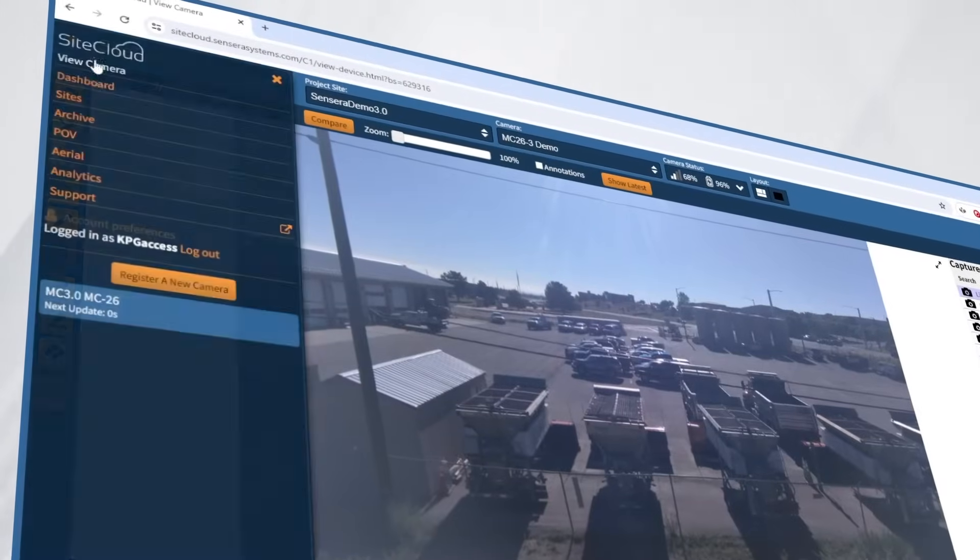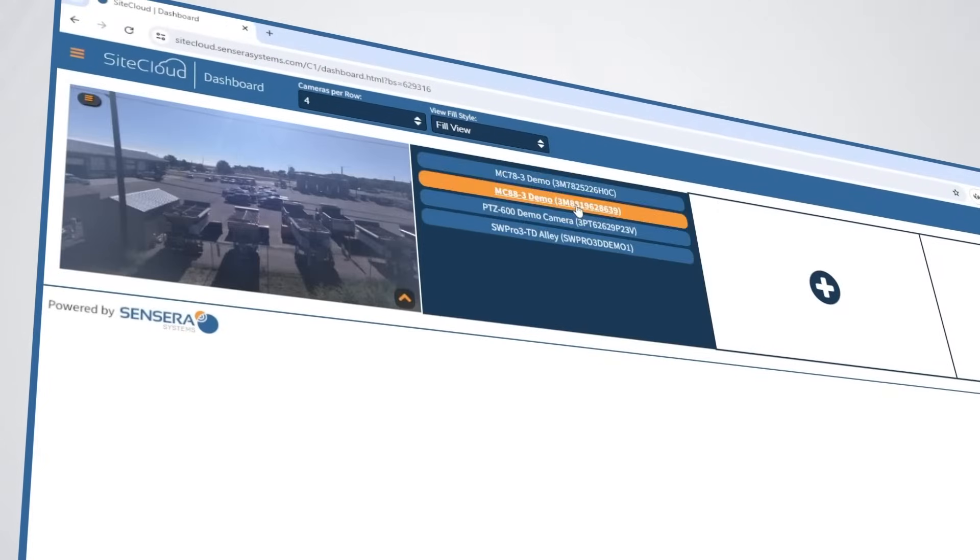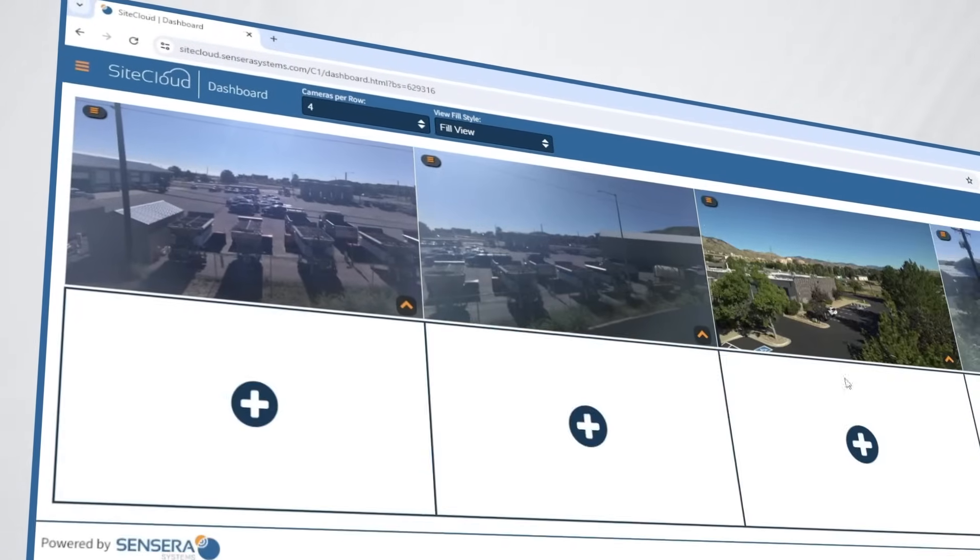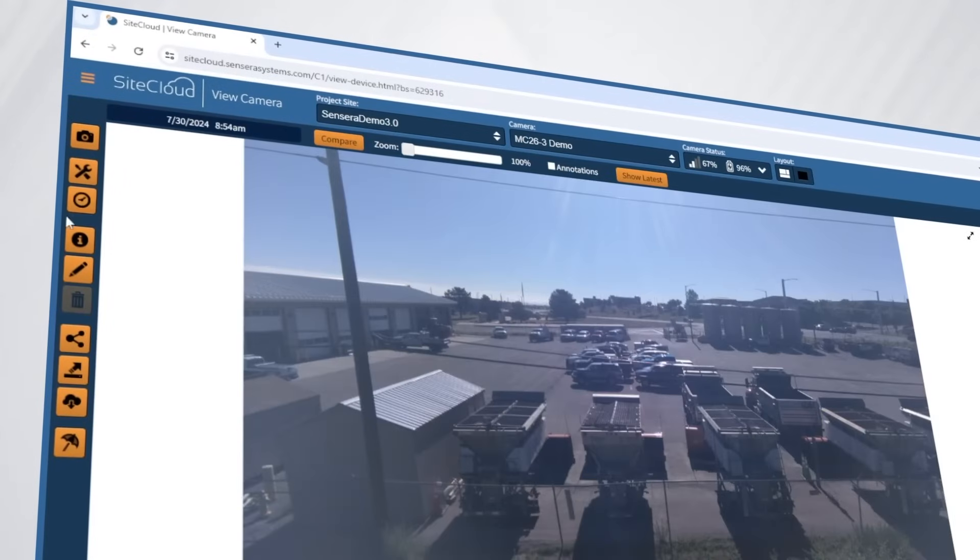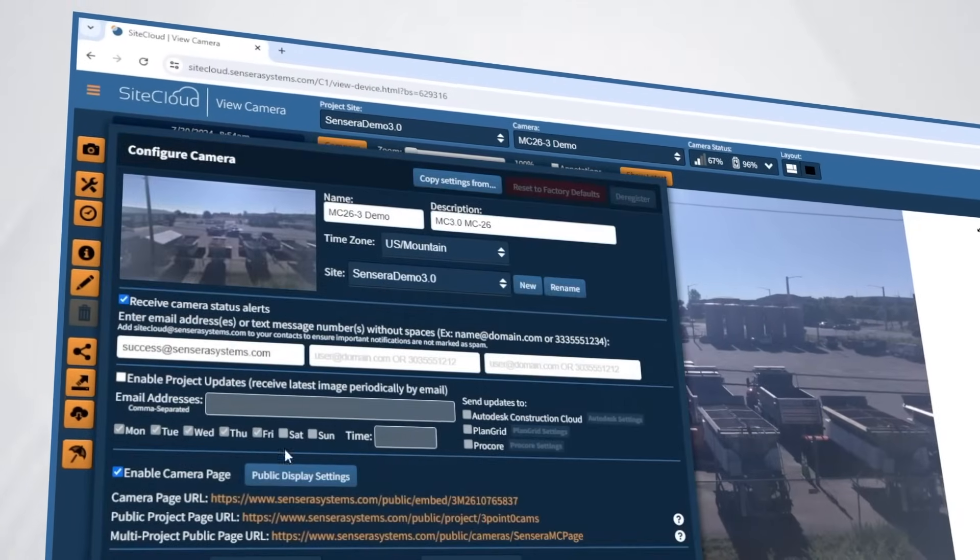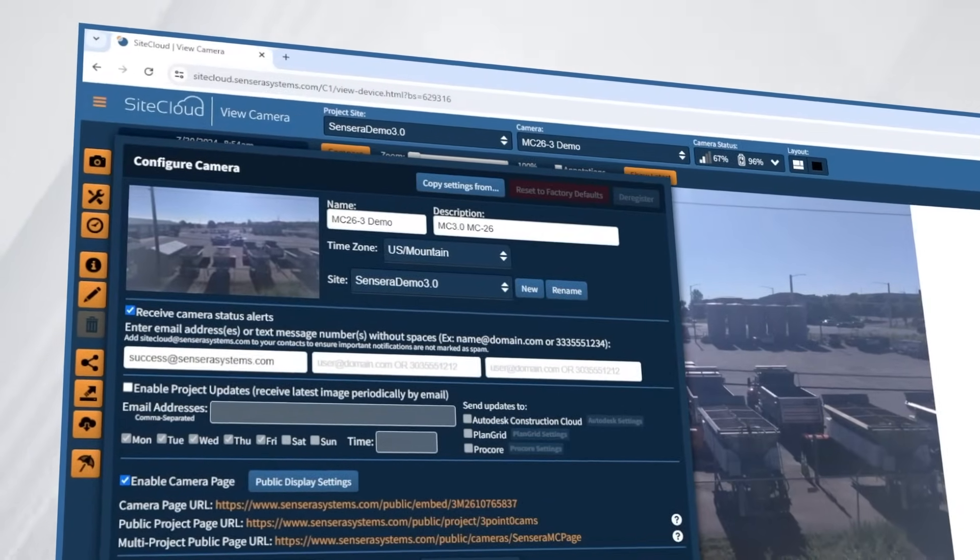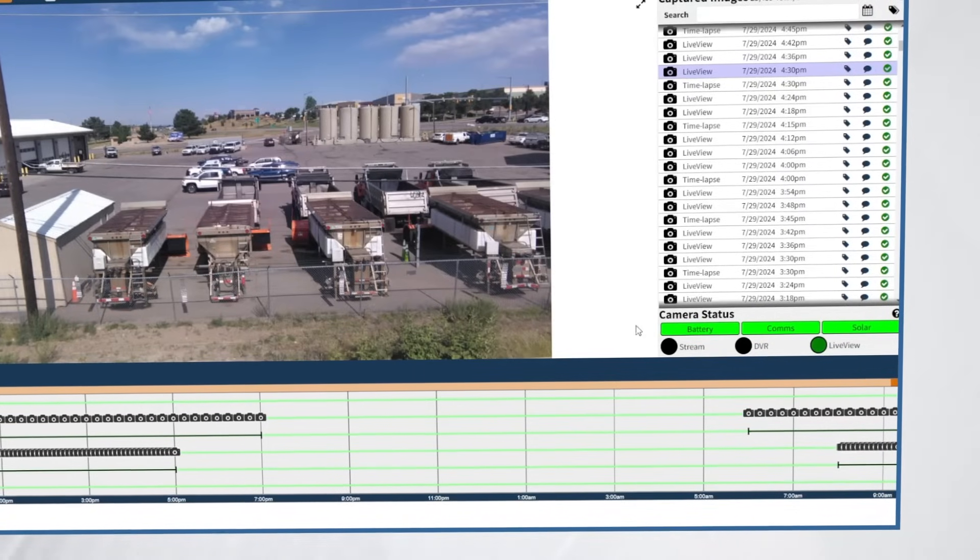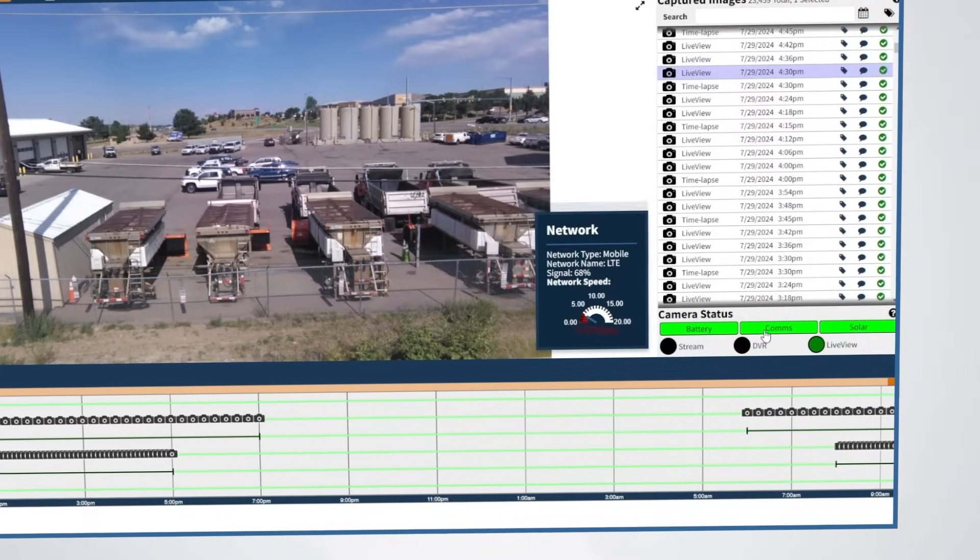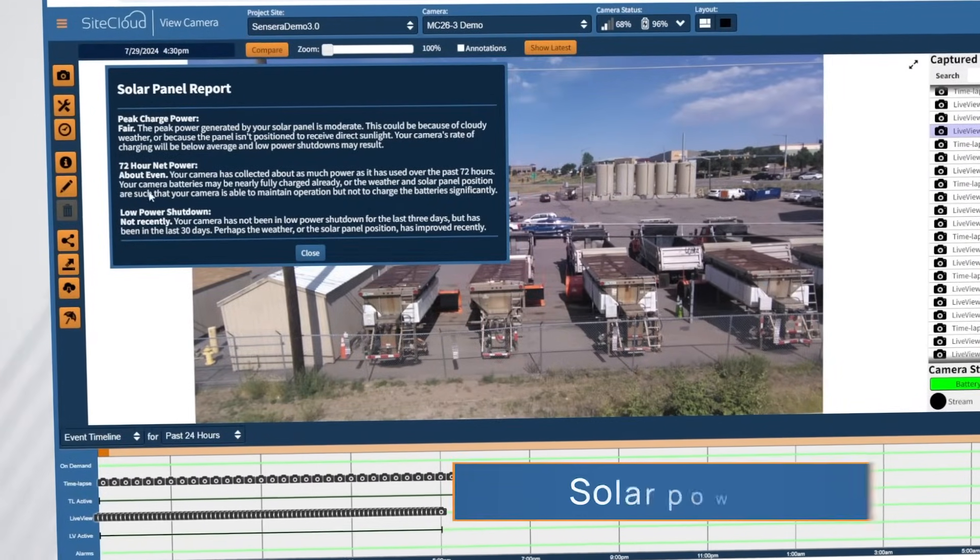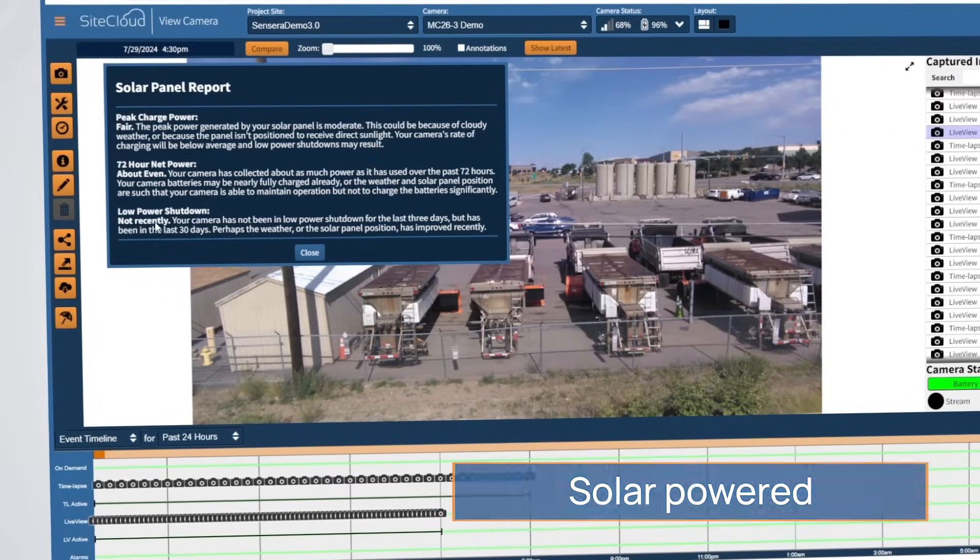SiteCloud's highly configurable dashboard means that you can have confidence that projects are moving and on schedule. Job sites are safe and secured, assets are monitored, and threats are deterred. Motion-triggered security monitoring is accomplished by integrating Sensera Systems' solar-powered and wirelessly connected solutions.